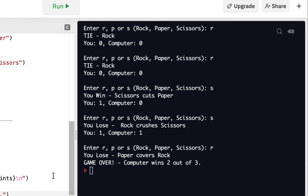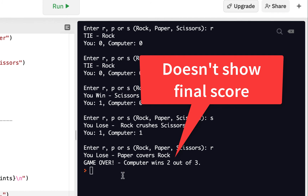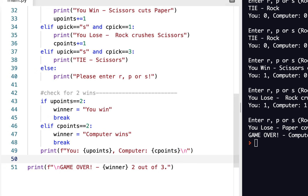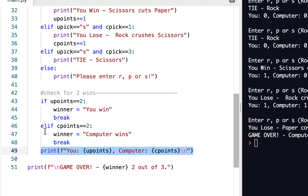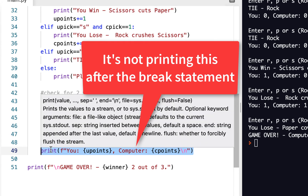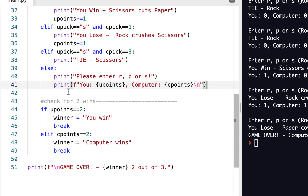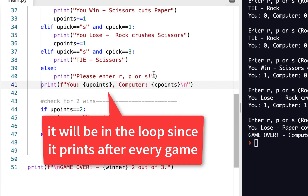It says 'you lose, paper covers rock' but didn't show a final score. That means this print statement for the score can actually go up here — maybe not after the two-wins check, because the score display doesn't really have anything to do with whether you win or the computer wins. So this is probably in the wrong space. Let's move it out of the if-else block — it's really part of the game, so it should be at the end of all the match code. We'll put it here, outside the else statement.